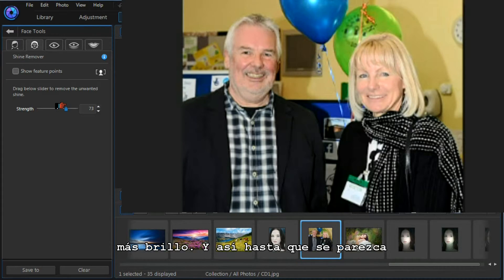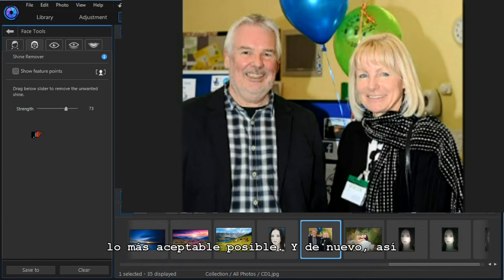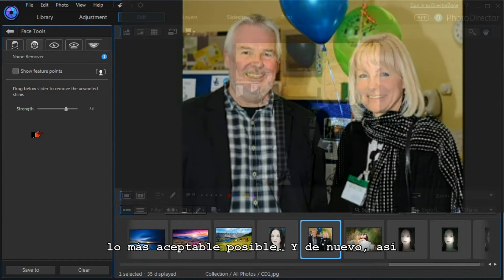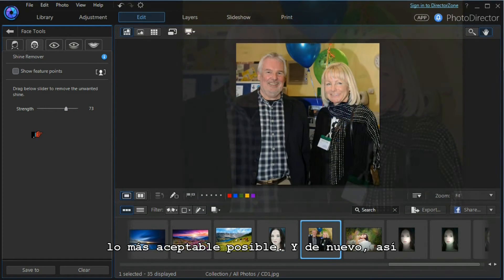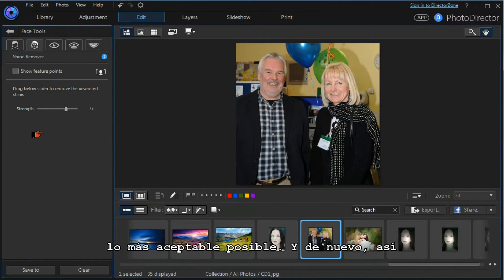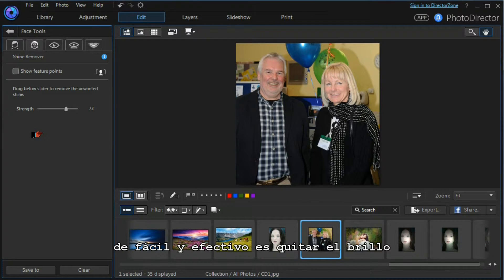Gradually increasing the slider removes most of the shine, and something like that seems perfectly acceptable. That's how easy and effective it is to take the shine from a photograph.